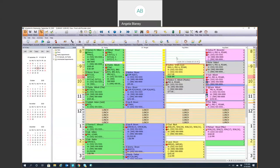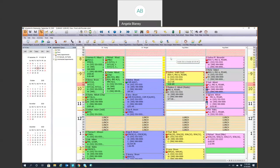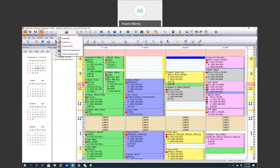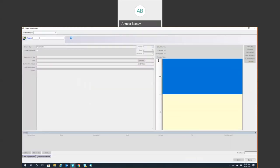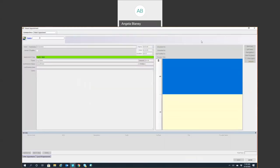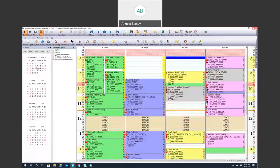Another way to schedule an appointment is to click on the time, come up to the top, and hit Create Appointment there and do the same thing.